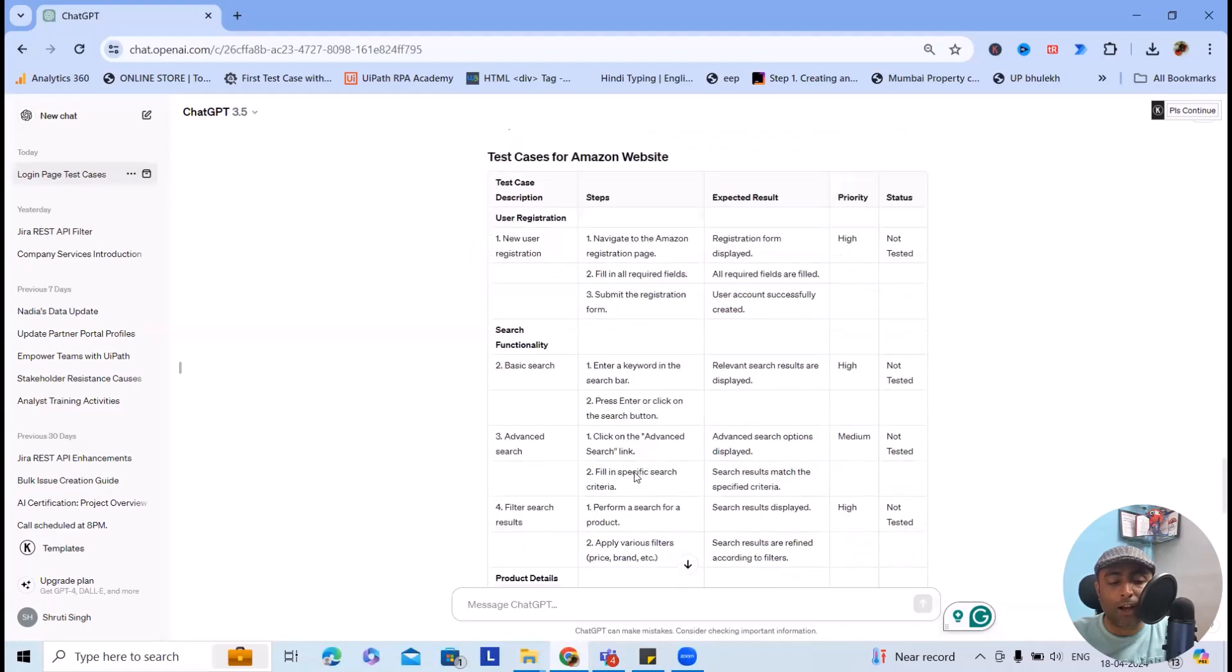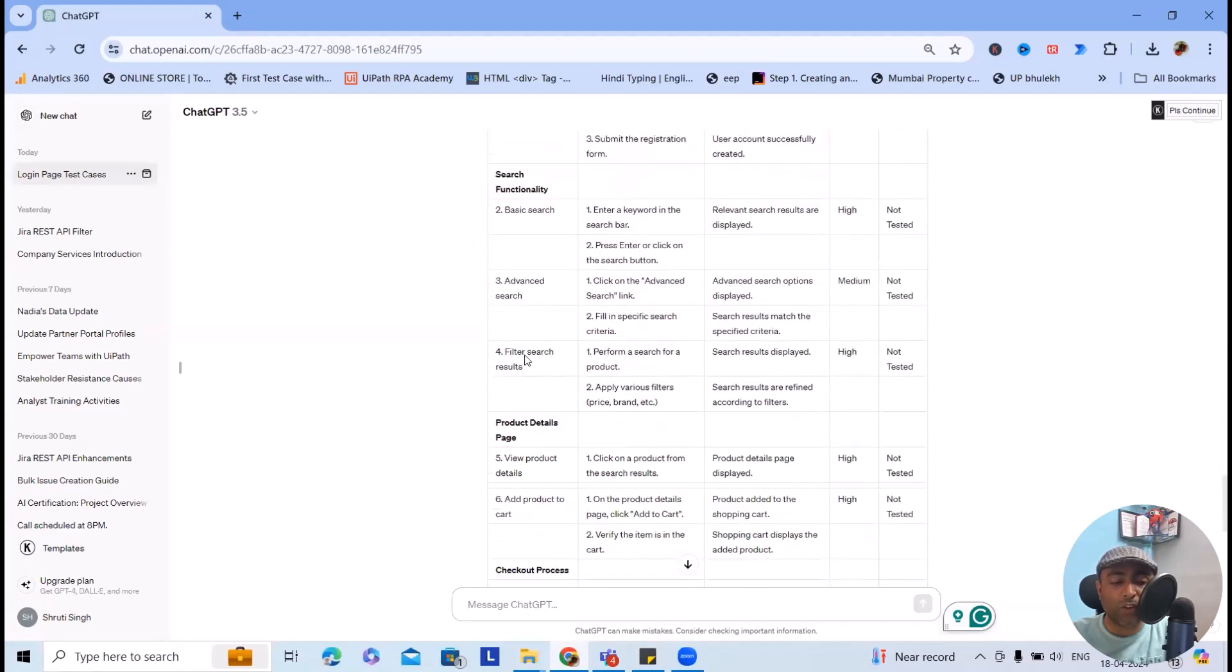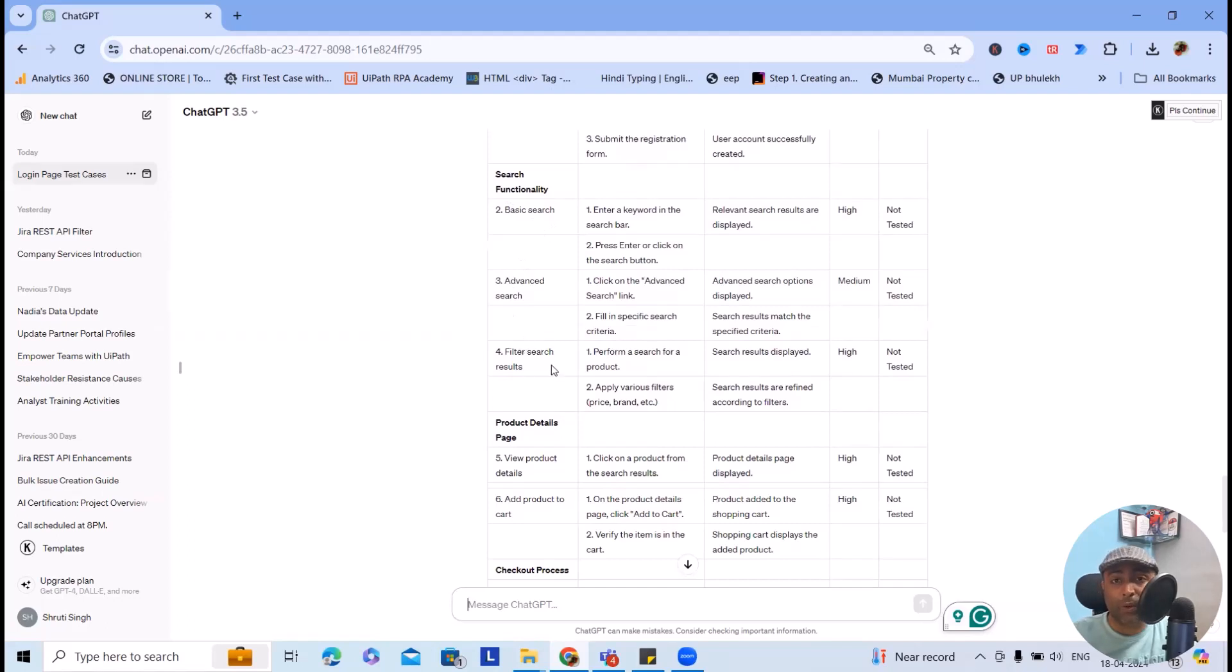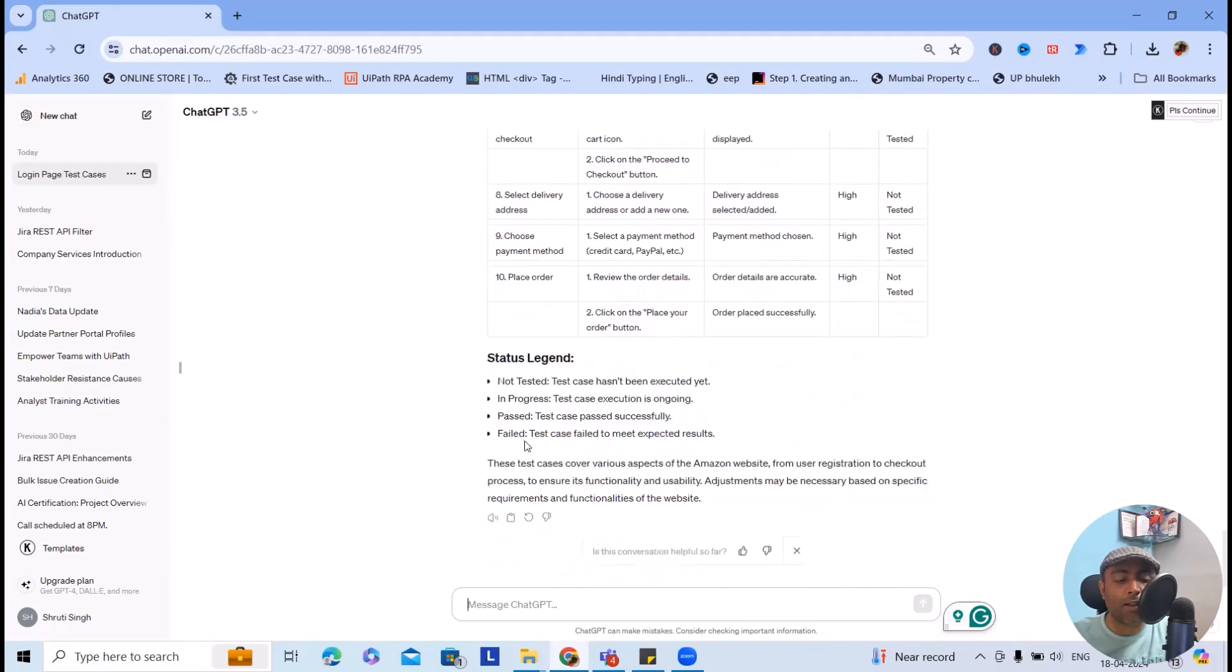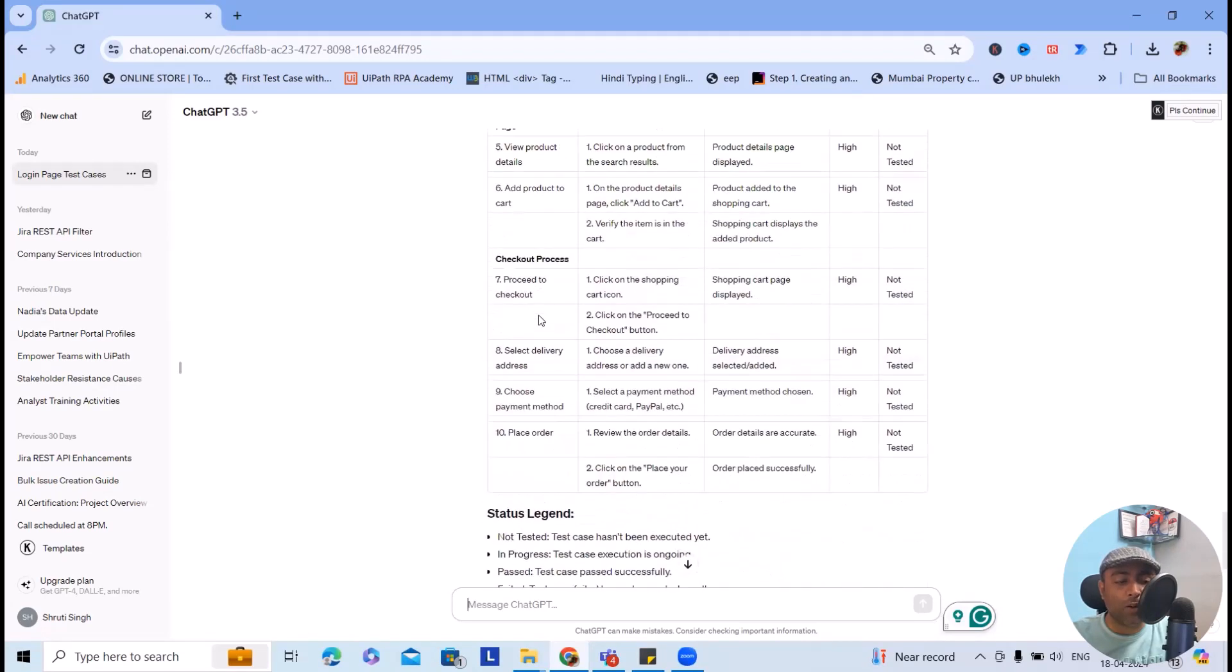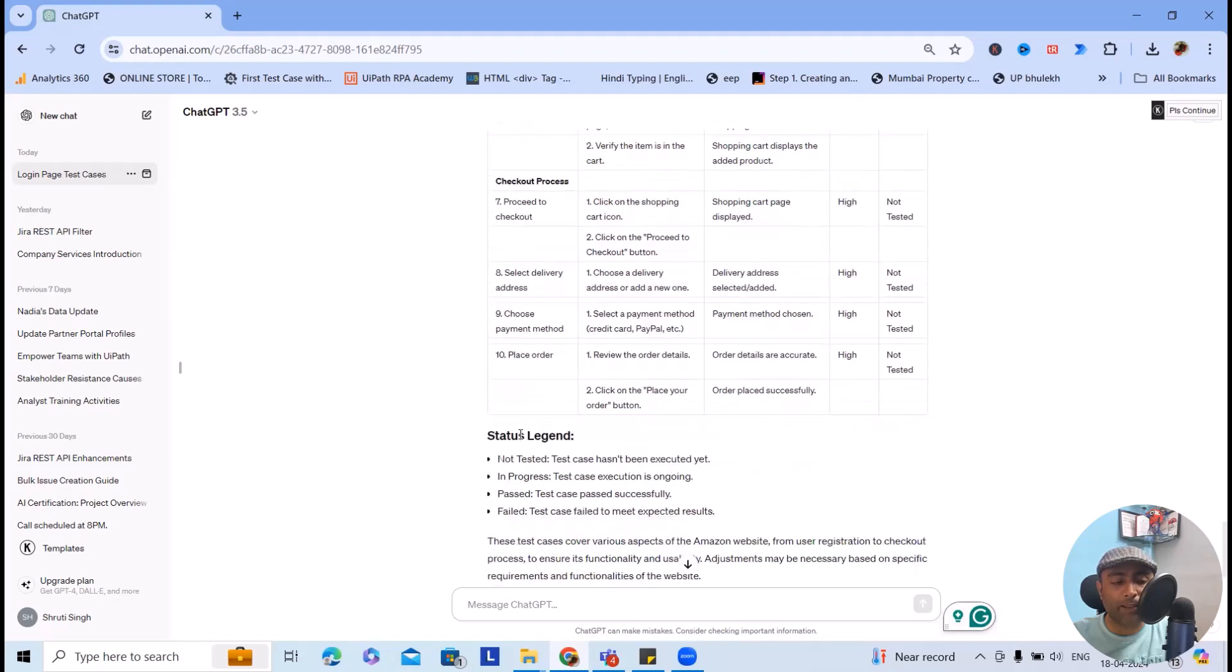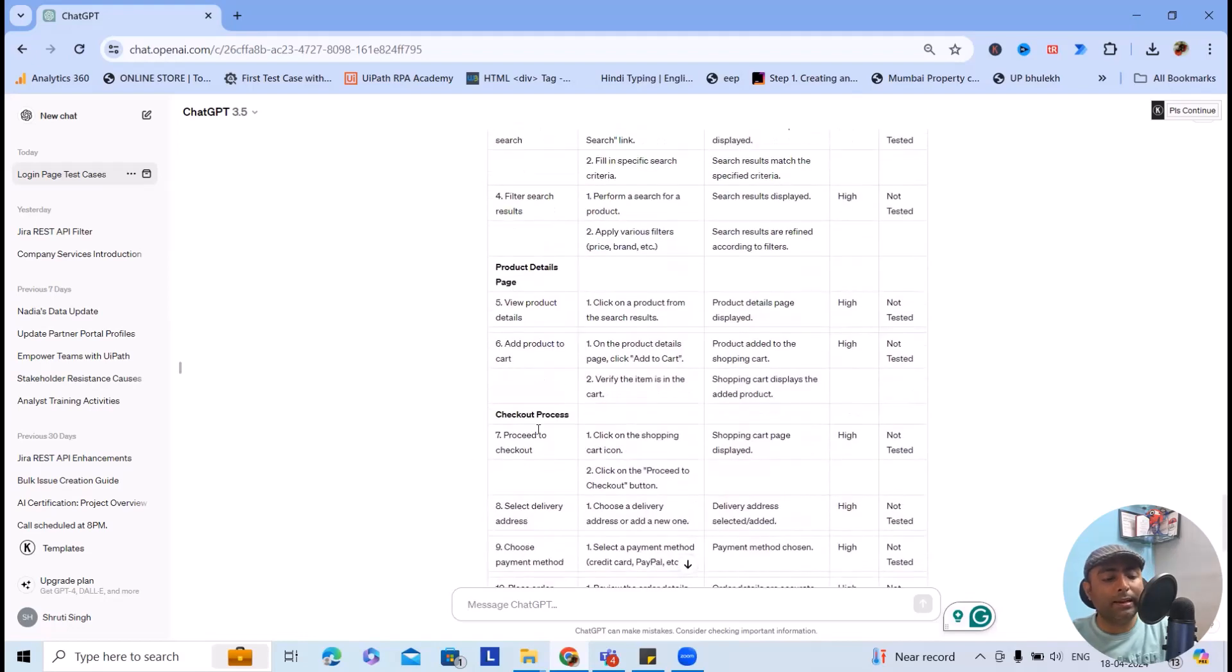Search functionality can involve basic search, advanced search, and filter search where you can apply the filter on each of the products. Product details page involves view product details, add product to cart. Checkout processes: proceed to checkout, select delivery address, choose payment method, and place order.